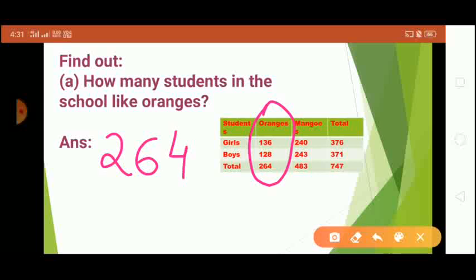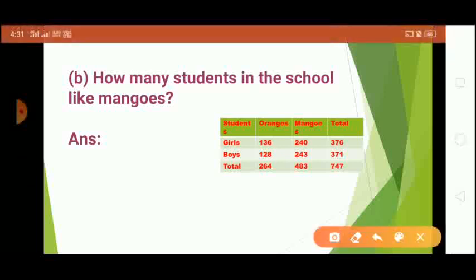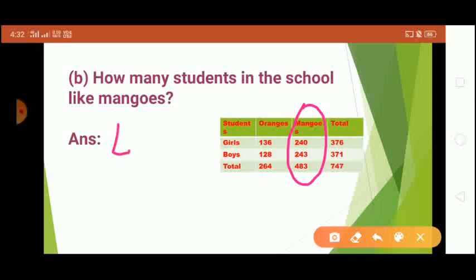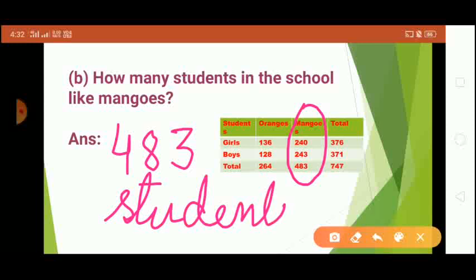The next question is: how many students in this school like mangoes? The number of girls who like mangoes is 240 and the number of boys who like mangoes is 243, so the total is 483. Our answer is 483 students like mangoes.